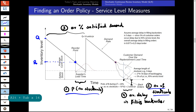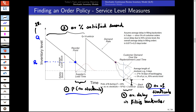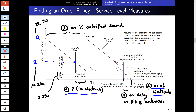Looking at the graphic for these values with a normal distribution: our Q is 28,540, our reorder point is at 11,290, and our safety stock is 3,290.